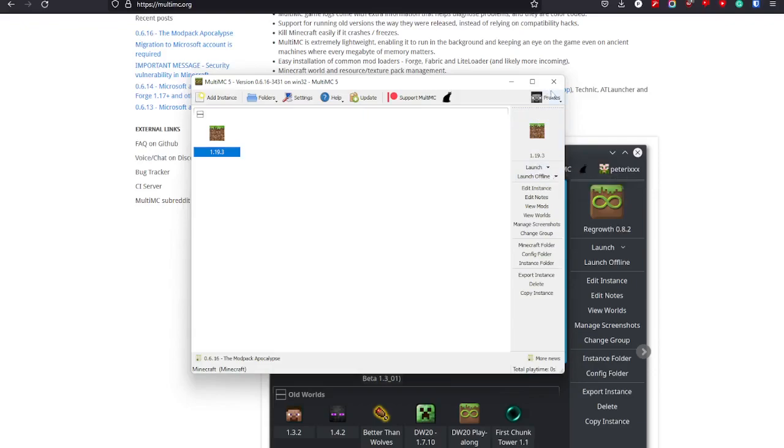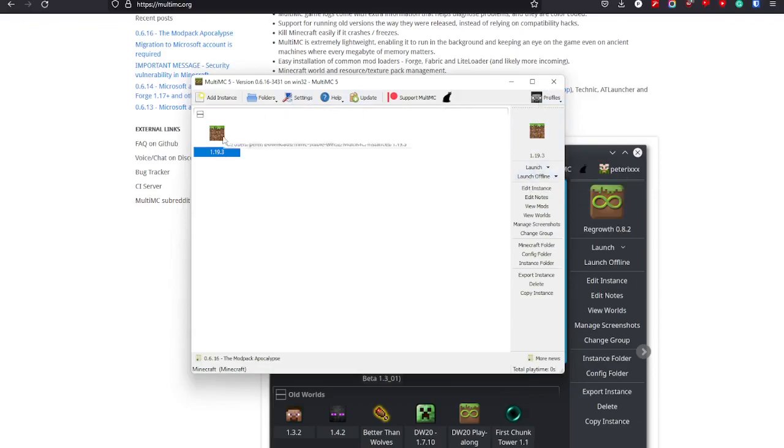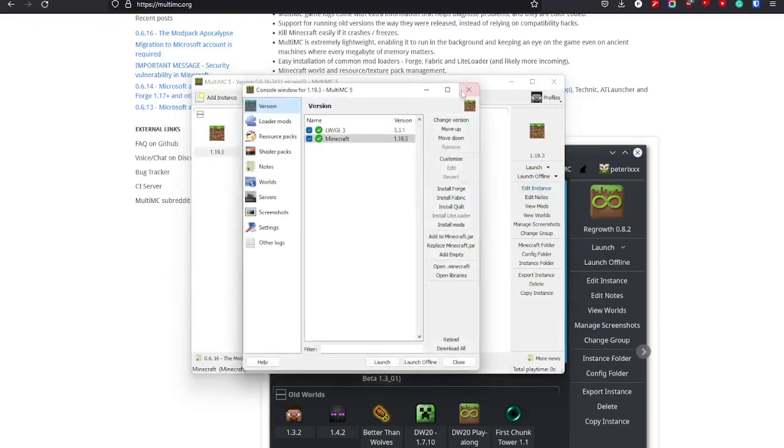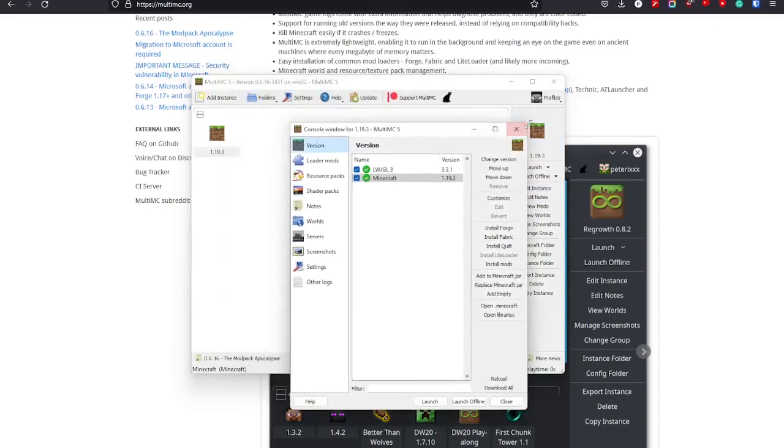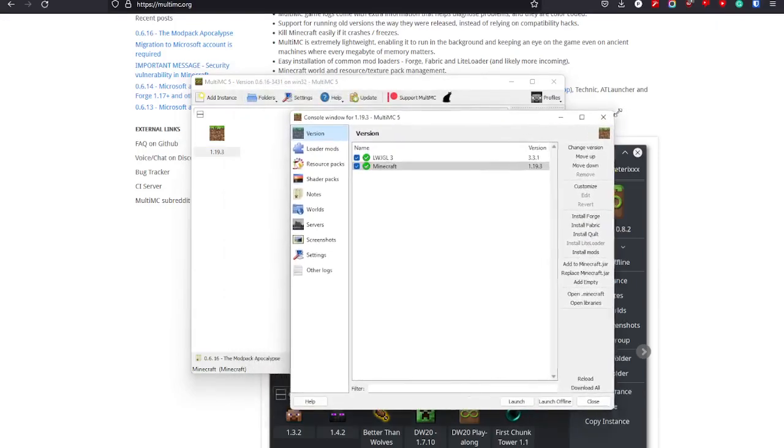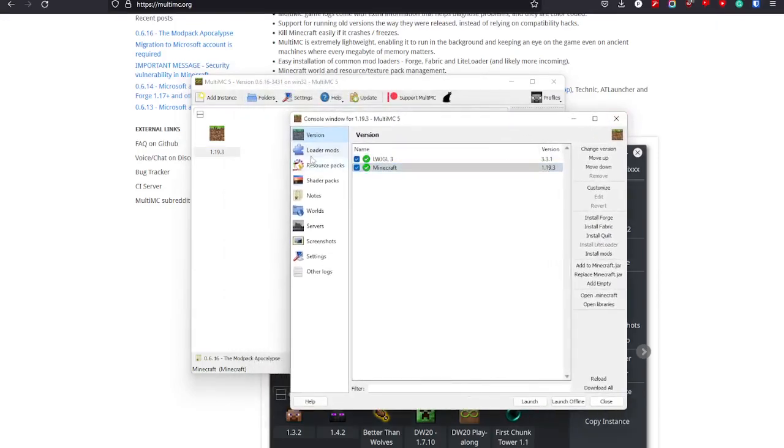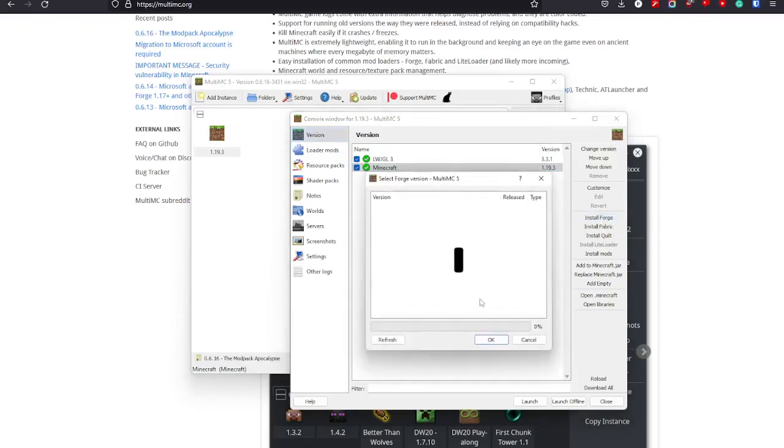As I said, you need a profile to launch it, so it'll probably complain if I press. But what is incredible with MultiMC is that you can edit instance, and you'll have this window which I love. It has a lot of buttons. You can install Forge, one click like that.